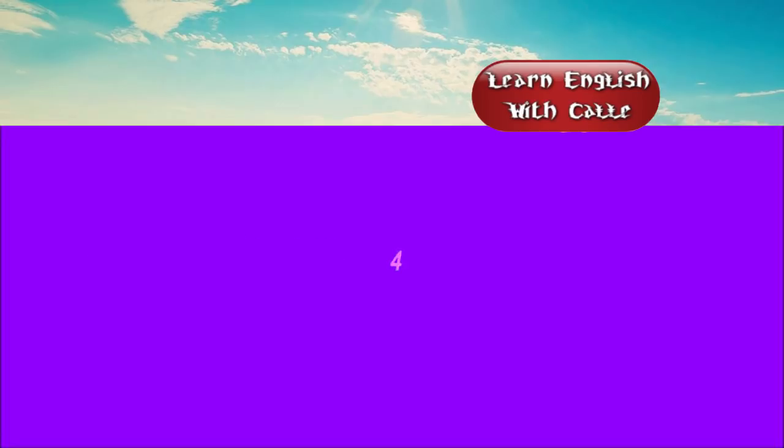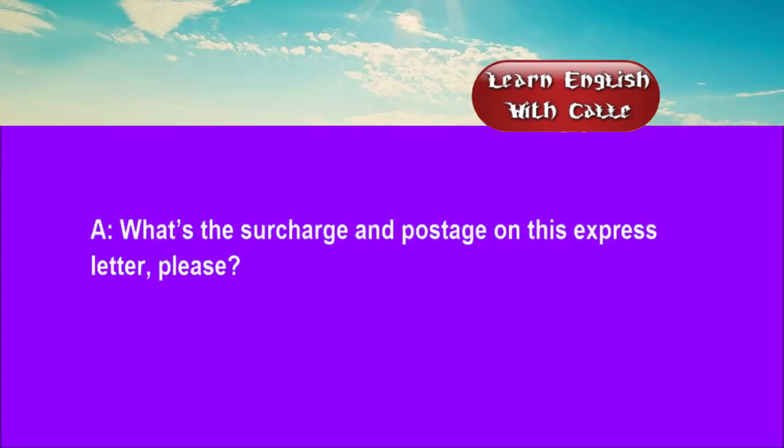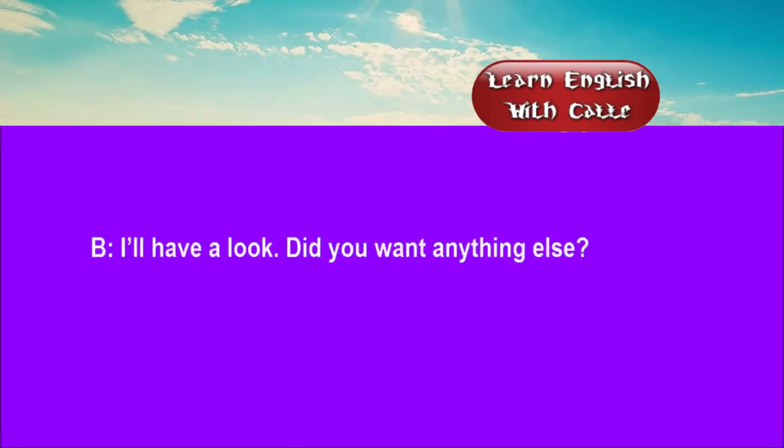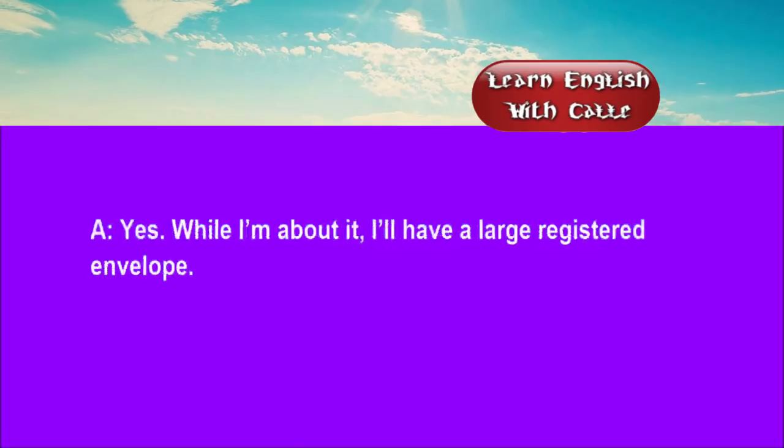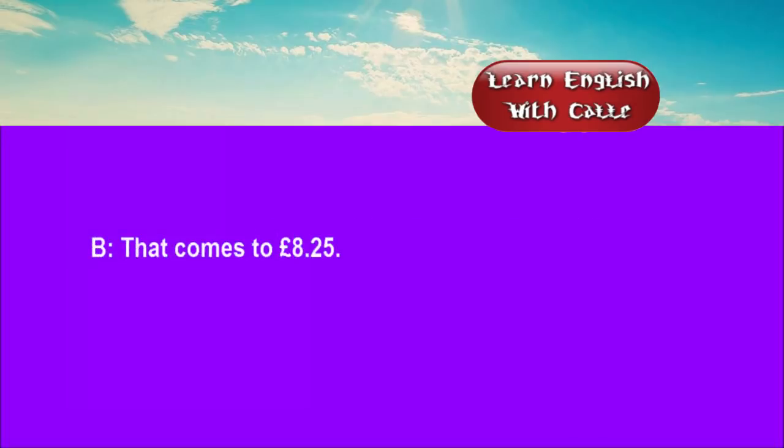Four. What's the surcharge and postage on this express letter, please? I'll have a look. Did you want anything else? Yes. While I'm about it, I'll have a large registered envelope. That comes to £8.25.